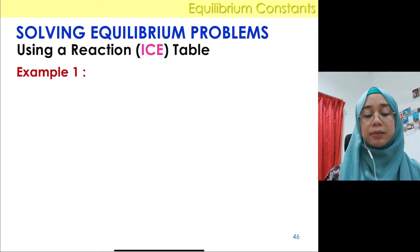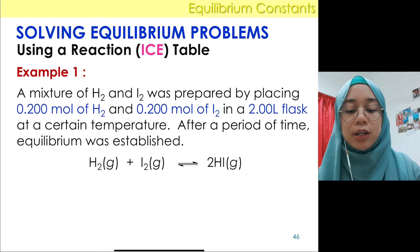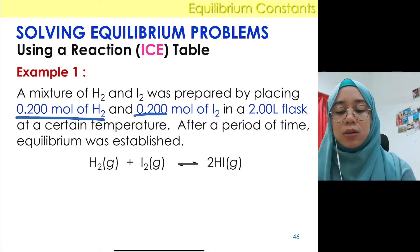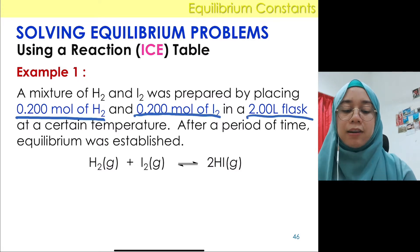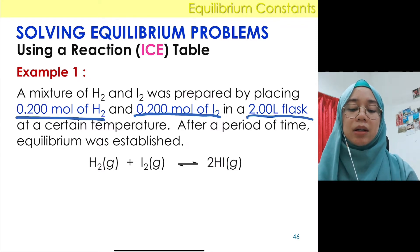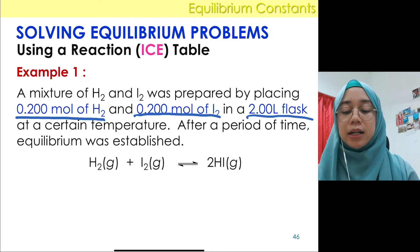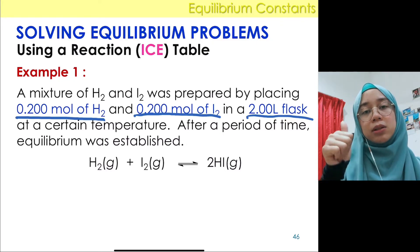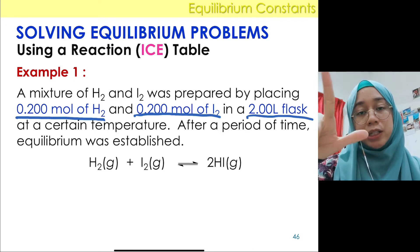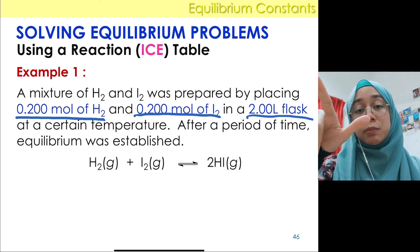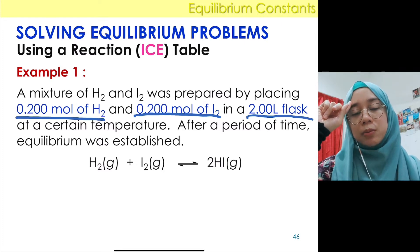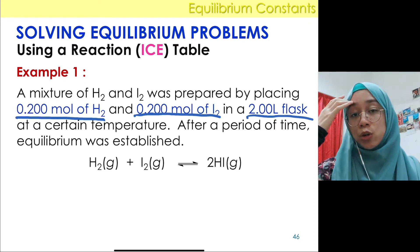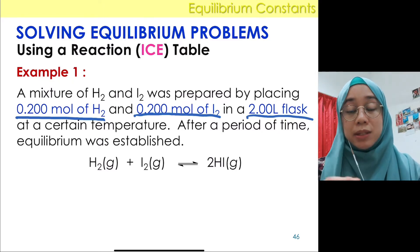Let's look at Example 1. A mixture of hydrogen and iodine was prepared by placing 0.2 mol of hydrogen gas and 0.2 mol of iodine gas in a 2-litre flask at a certain temperature. After a period of time, equilibrium was established. The data given at the top — 0.2 mol of H₂ and 0.2 mol of I₂ — are initial quantities. Bear in mind: the ICE table uses either concentration (molarity, M) or pressure (atm) only — not moles.